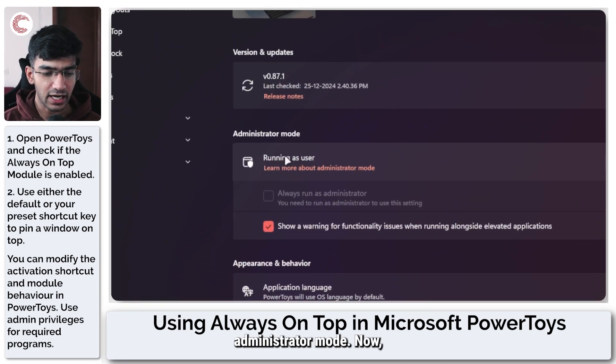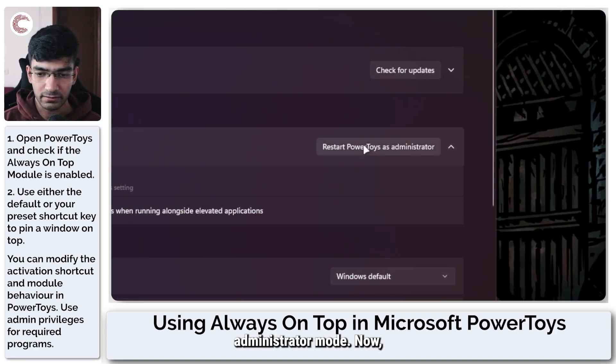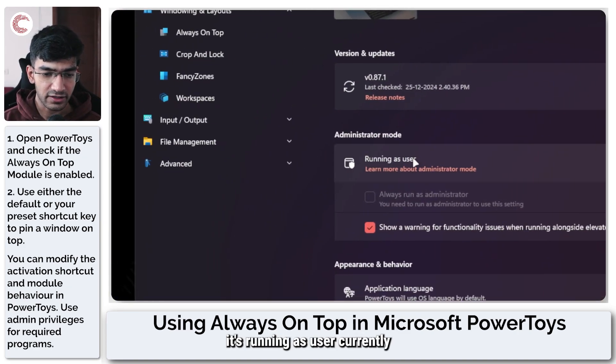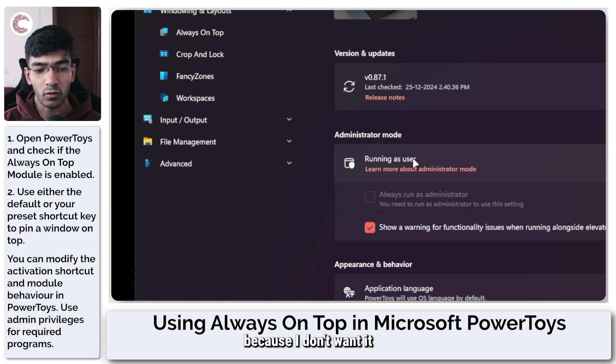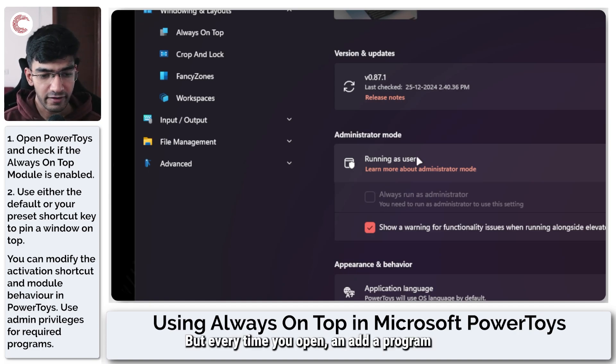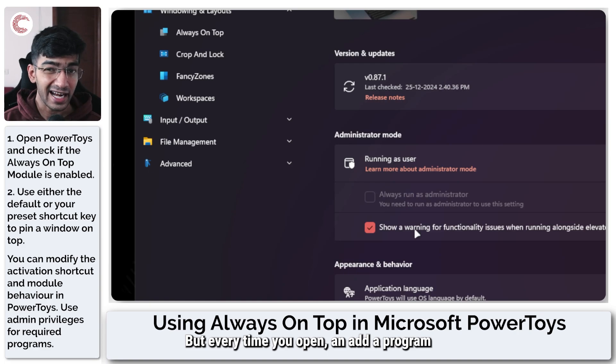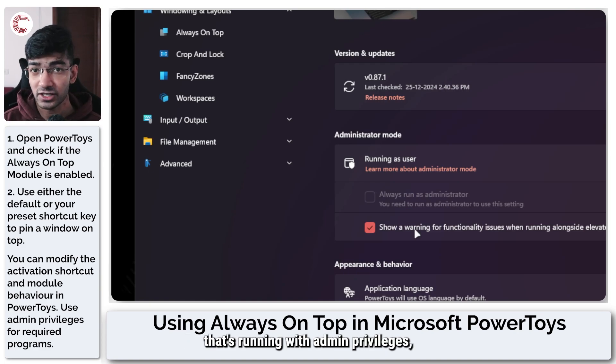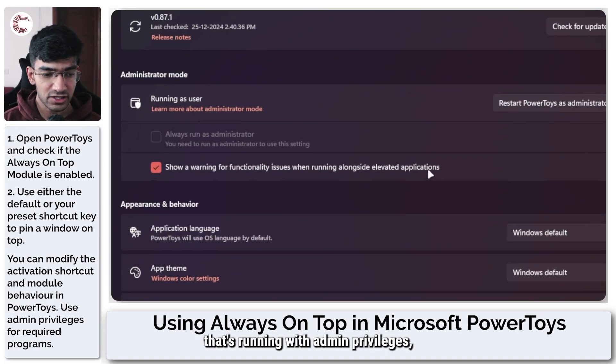Now it's running as user currently because I don't want it to have elevated privileges. But every time you open an app or a program that's running with admin privileges, you will see a warning that PowerToys can't really work with this app.